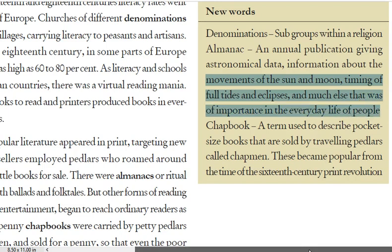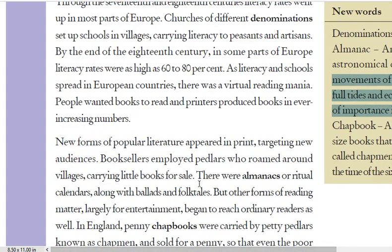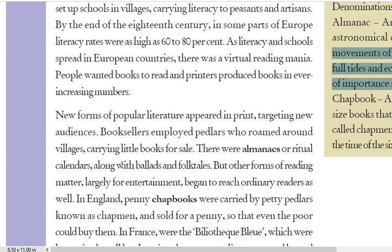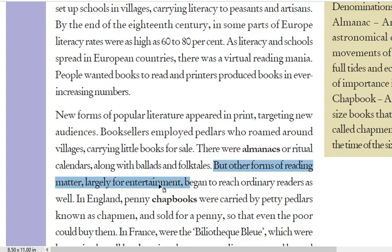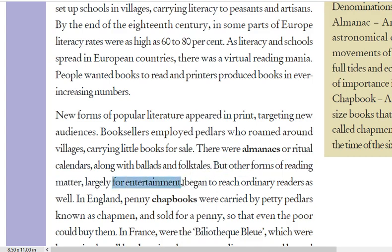All these things were very important, so almanacs, ballads and folk tales began to reach ordinary people. Other forms of reading for fun and entertainment also started to reach the hands of ordinary people.